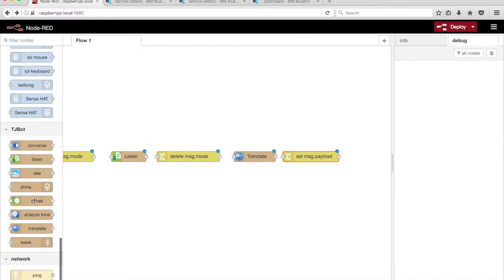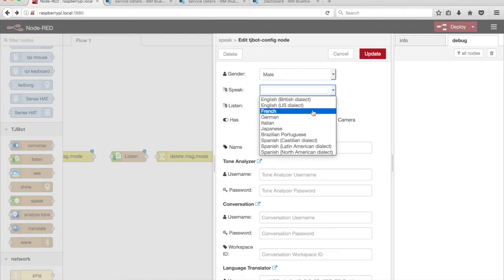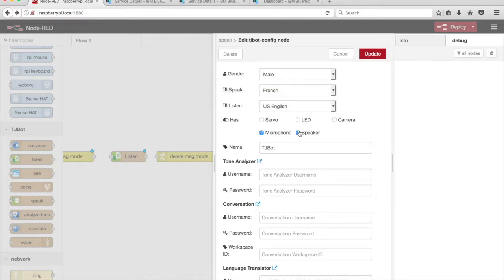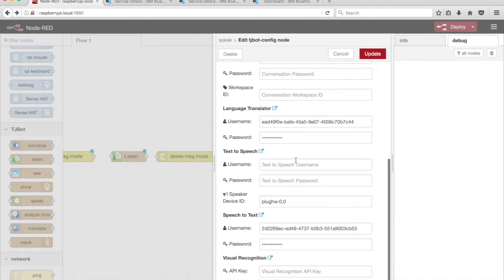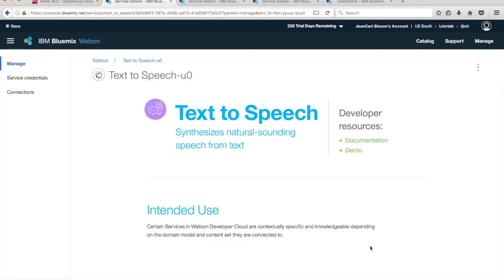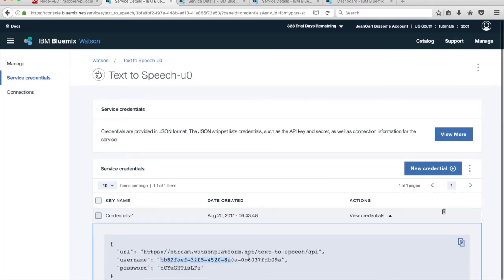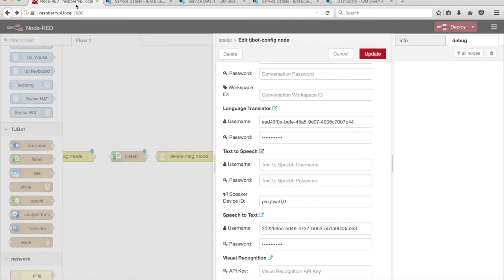Drag a Speak node from the palette onto the canvas. Select French from the Speak drop-down menu. The Speak node uses a speaker — tick the checkbox next to the speaker option to enable TJBot to use it. The Speak node also uses the Watson Text-to-Speech service. We need to get these credentials from IBM Bluemix before we can use the node. Click on the link icon next to the Text-to-Speech heading. Click on Create to create the Watson Text-to-Speech service instance. Click on Service Credentials in the menu on the left, then click on View Credentials to display the credentials. Copy the username and password into the input boxes under the Text-to-Speech section.